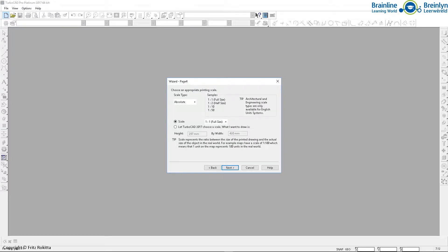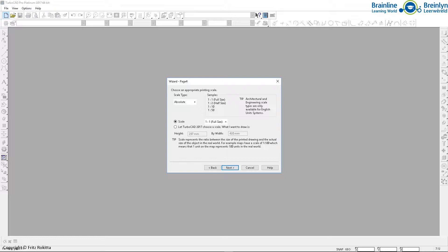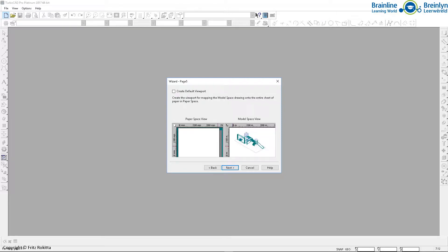Then we will click on next and we will make sure that the scale type is set to absolute and that our scale is set to one to one. Now, if you click on the dropdown, obviously you can have all the different scales one to one, one to two, one to ten or whatever scale you would like your template to be. But I'm going to start from a one to one scale and I will click on next and I will not change anything else on this page.